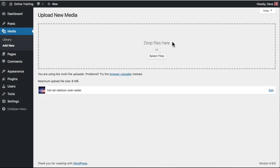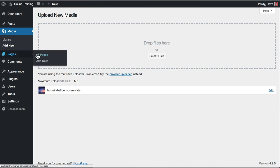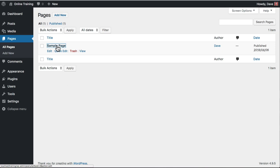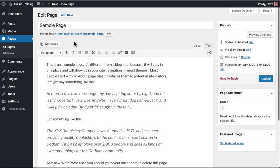One additional way to add images to your WordPress site is by adding them directly to a post or page. We'll use a static page as an example. Navigate to Pages, All Pages. Click on the page that you'd like to insert the image on, and this will bring you to the Edit screen.